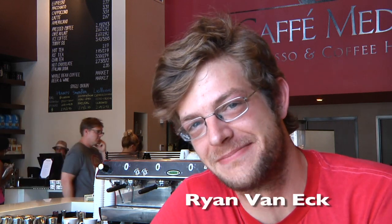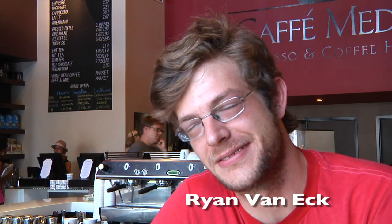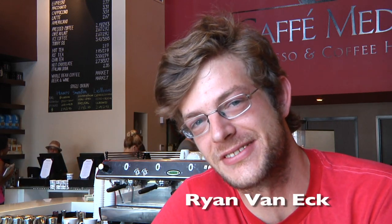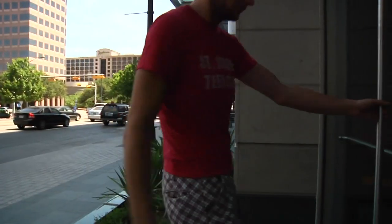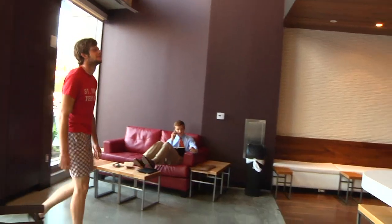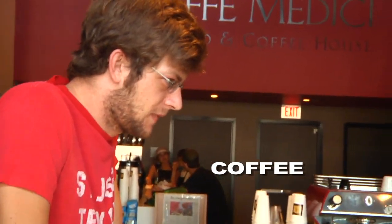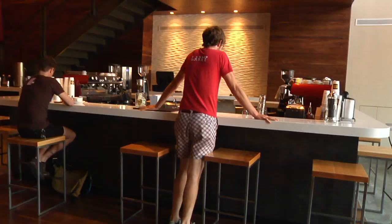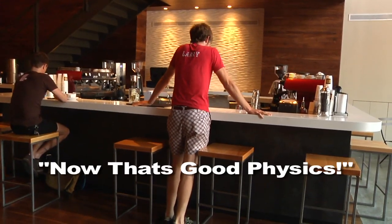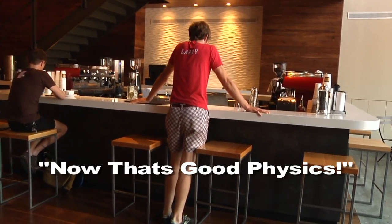Hi, I'm Ryan. I work here at Cafe Medici. We're going to talk about physics a little bit today. Physics and coffee. Specifically, we're going to talk about the physics of color perception in latte art.